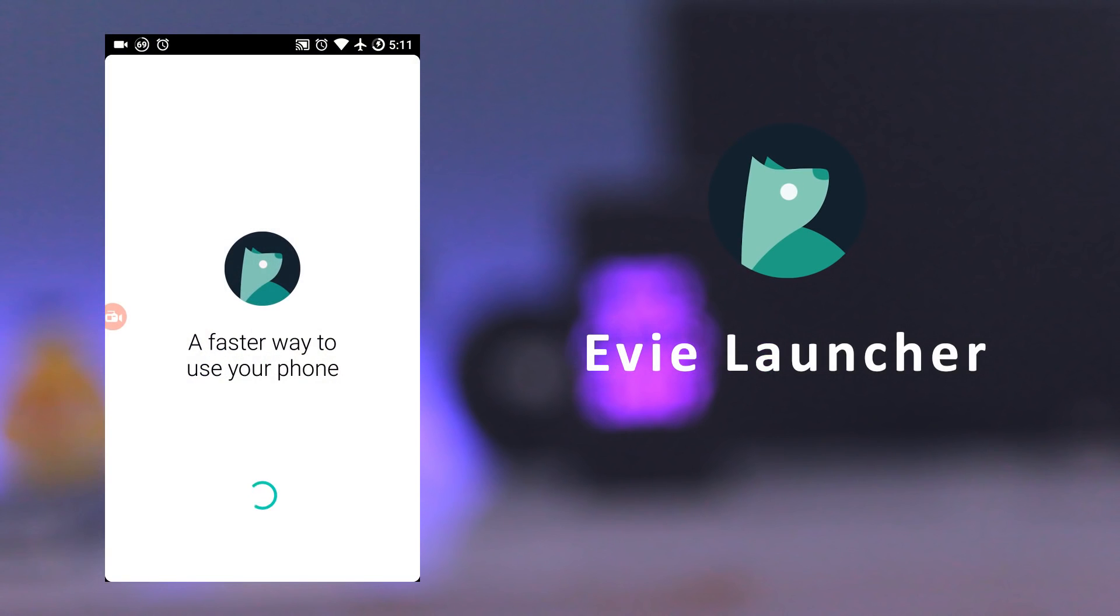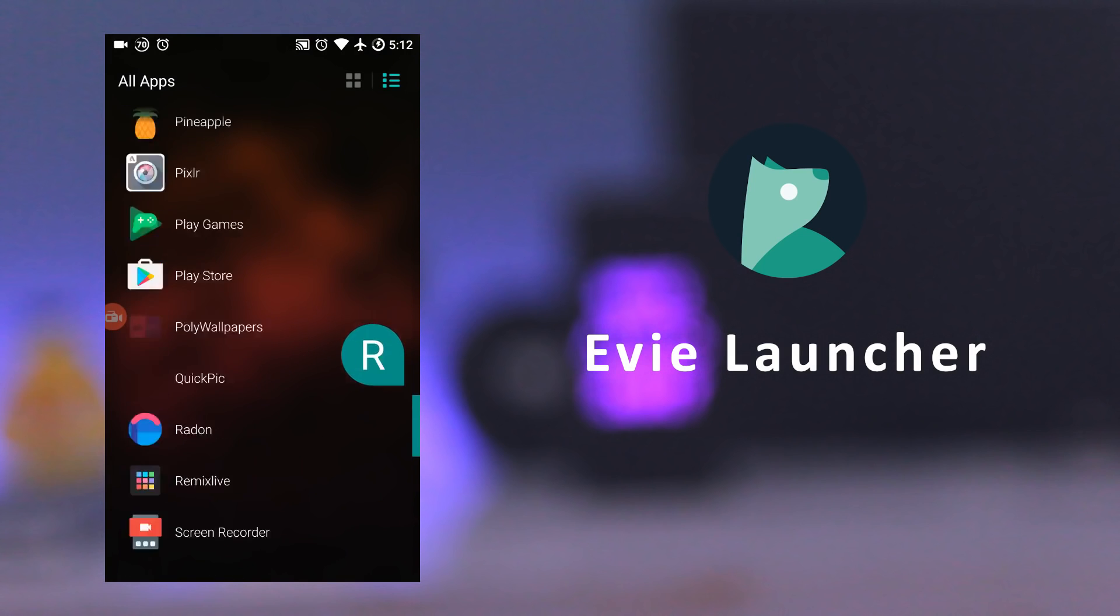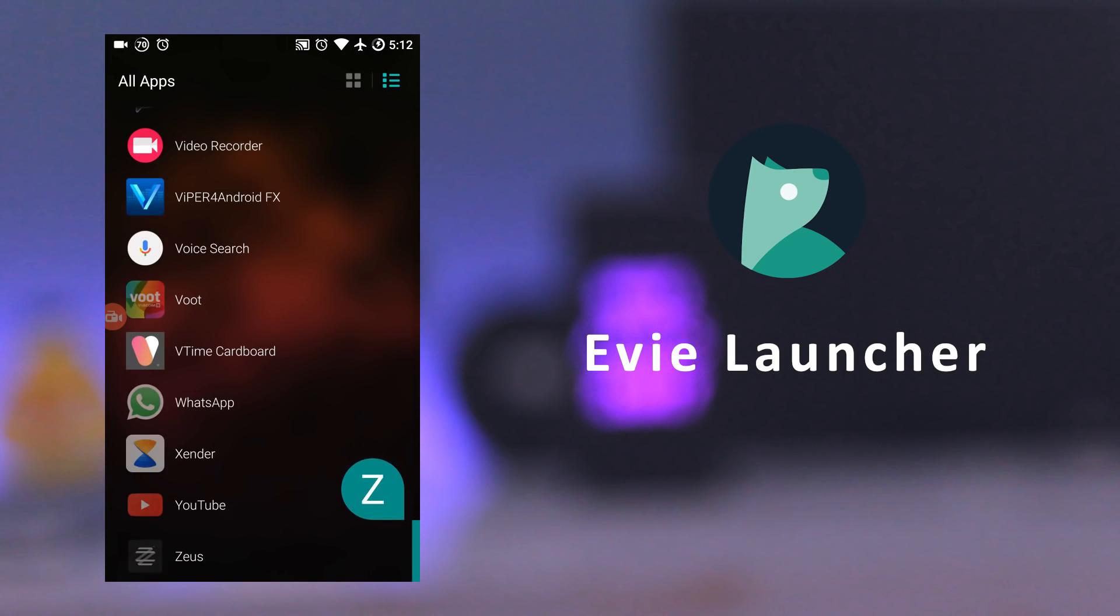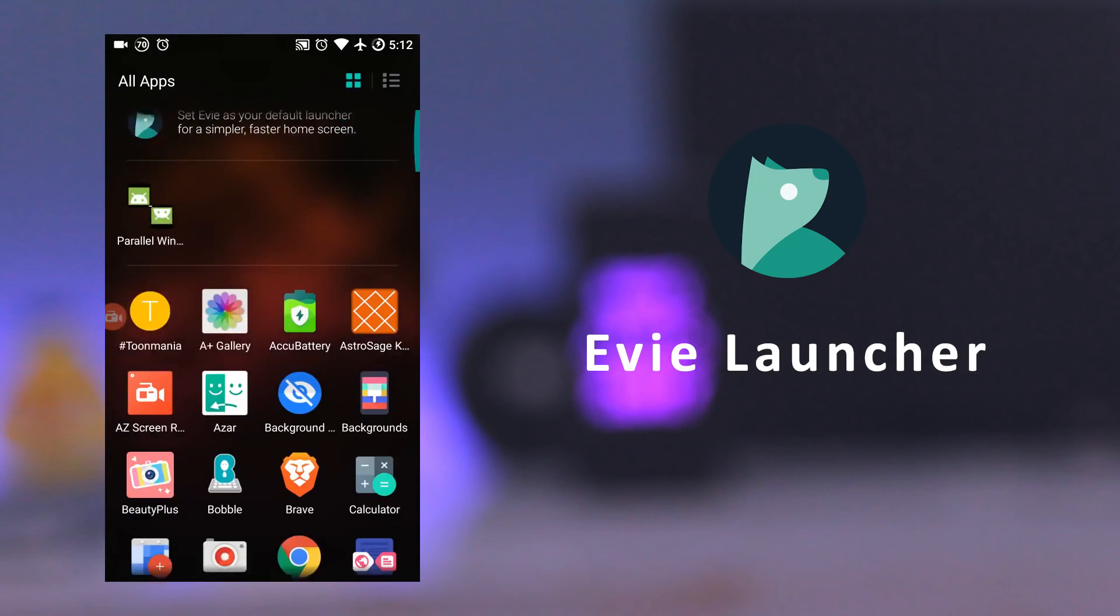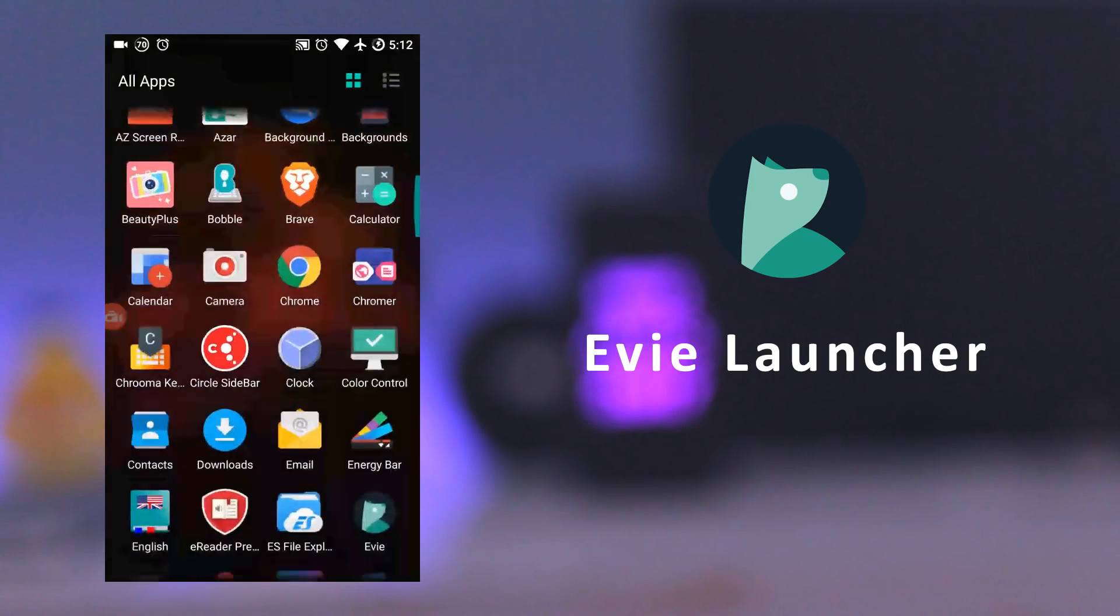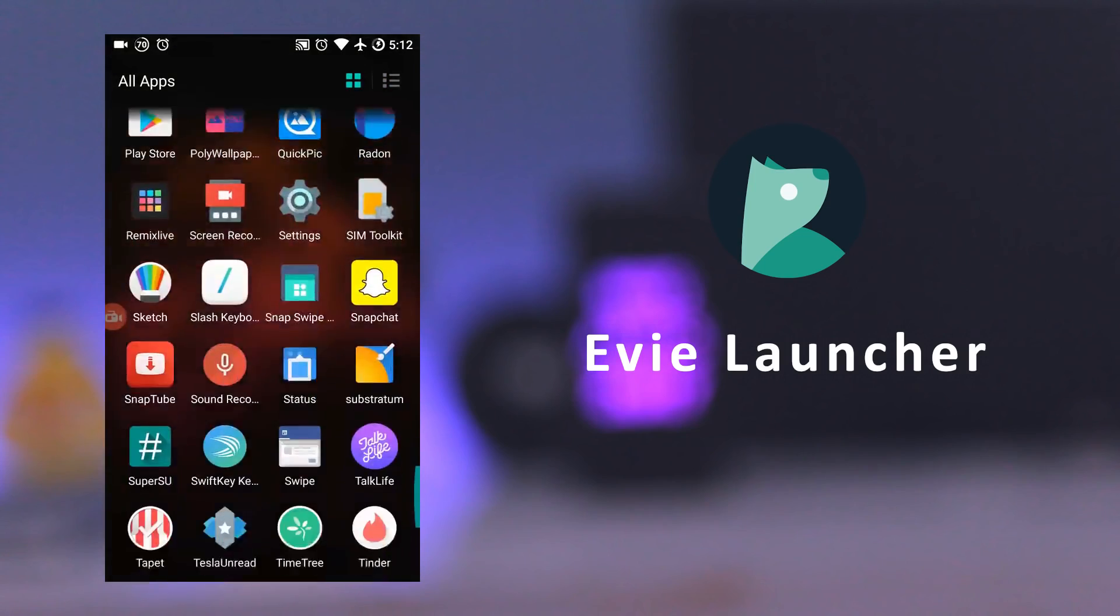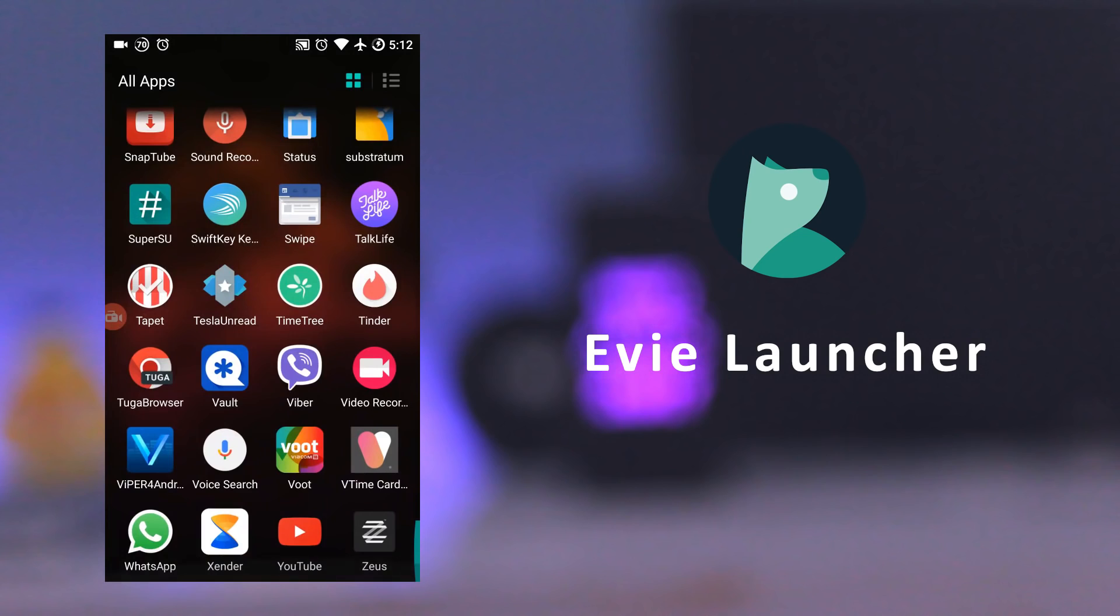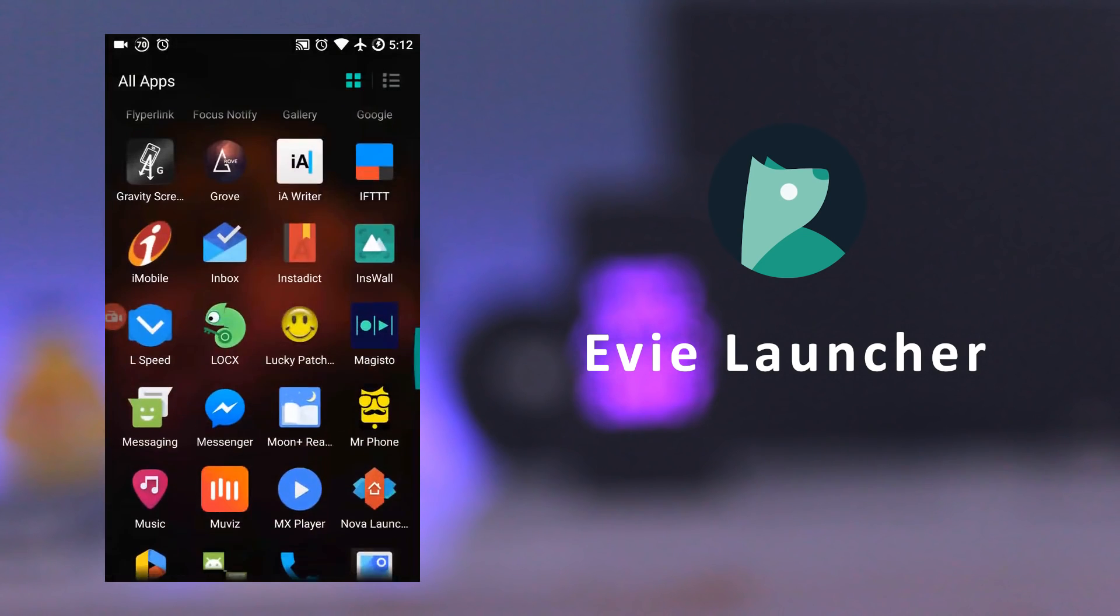The next app is Evie Launcher. It's a clean and beautiful looking launcher, and the best alternative to Nova Launcher. It has a faster and better app drawer, which supports list and grid view at the same time.